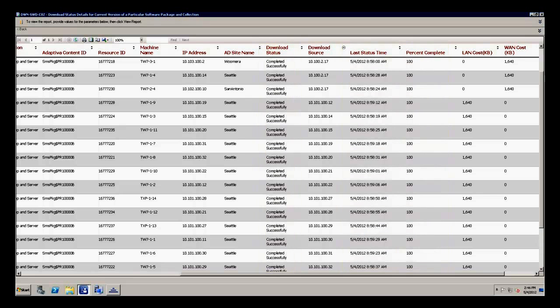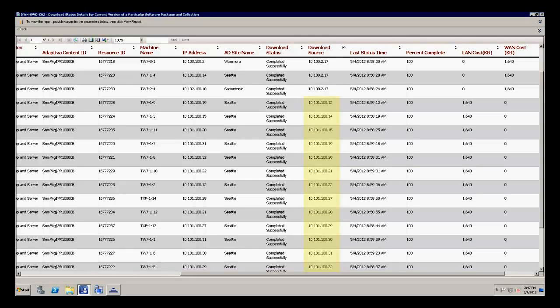Next, note that a single client from each subnet was dynamically elected to retrieve content across the WAN from a peer in the central office. These peers, in turn, delivered content to a single other peer in their local subnets. Finally, for the clients in the largest subnet, 101, and part of the Seattle Active Directory site, the Download Source column shows the daisy chain that formed among the peers to deliver the content.